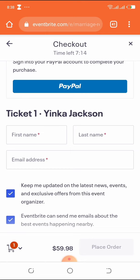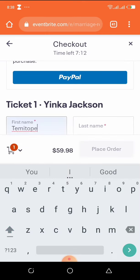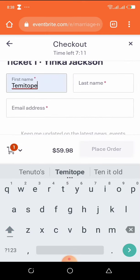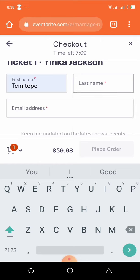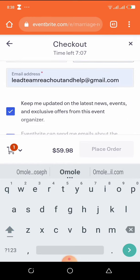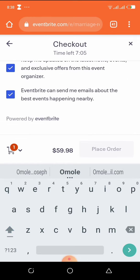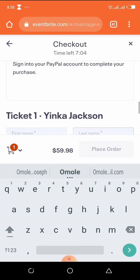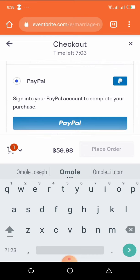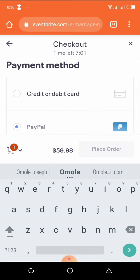If you're paying for yourself, you enter your personal information. If you're paying for others, you enter their information. If you're paying for more than one ticket, you'll be given the number of tickets you'd like to pay for and can enter their information there as well.